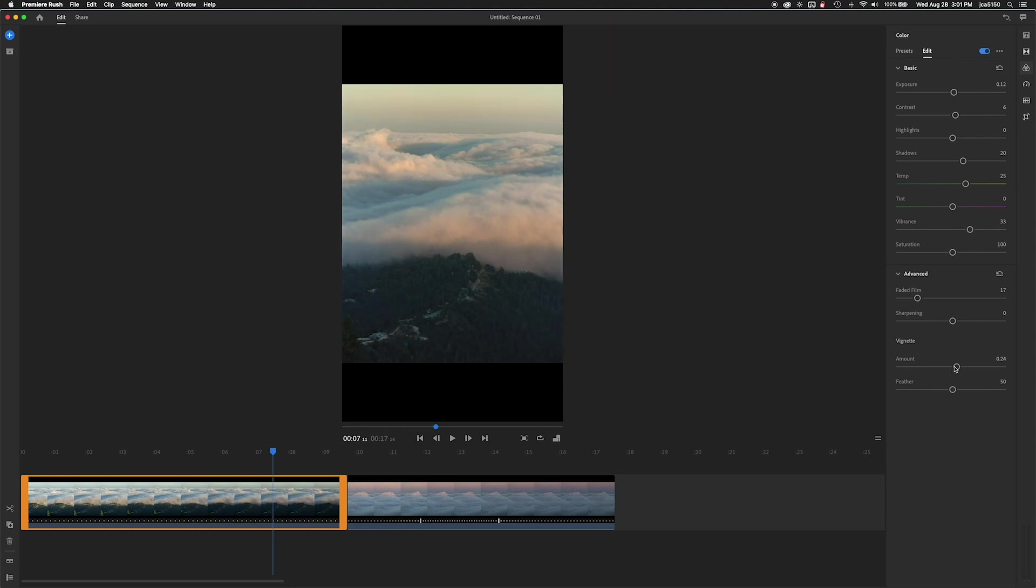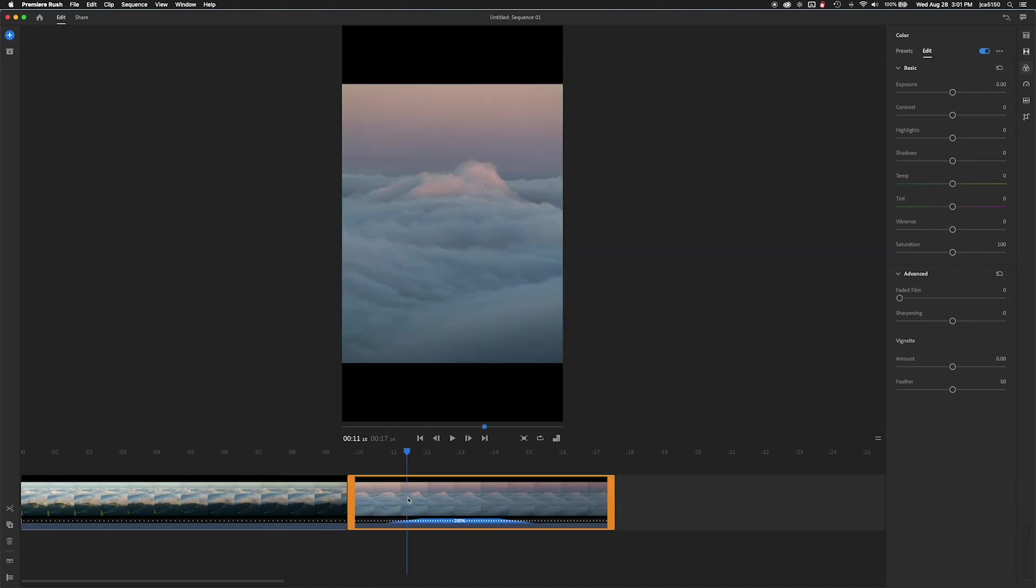There's also a vignette adjustment, but we're not going to mess with that. If you double click on the sliders, they'll reset to zero as well. We're also going to do the same thing with the second video here.